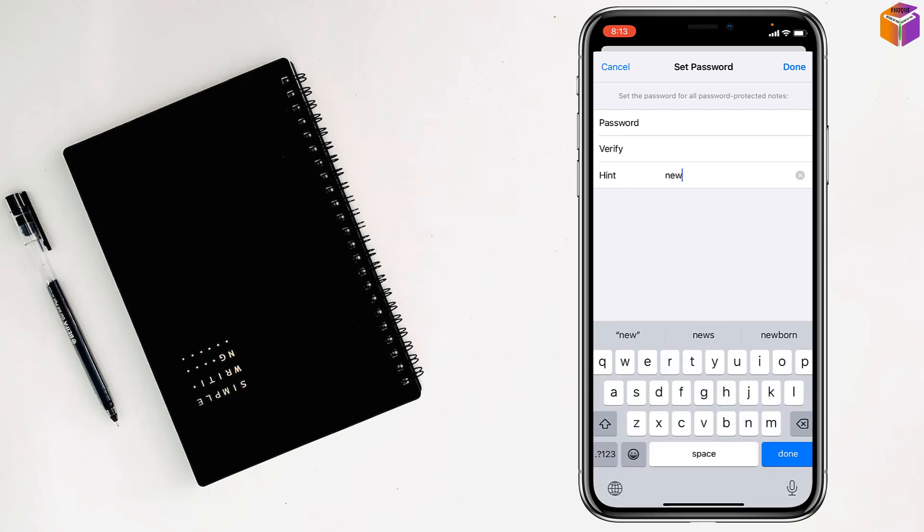Like this, you can set a custom notes password on iPhone.